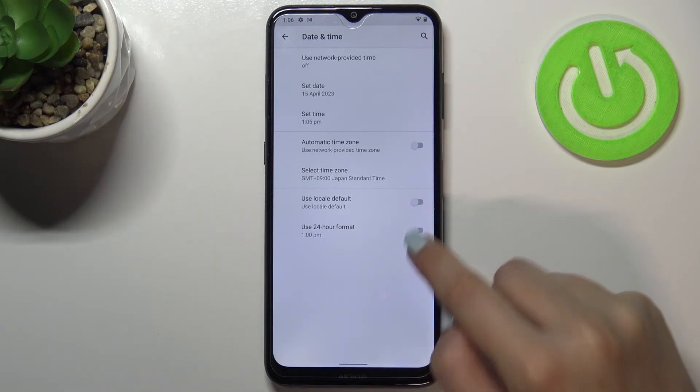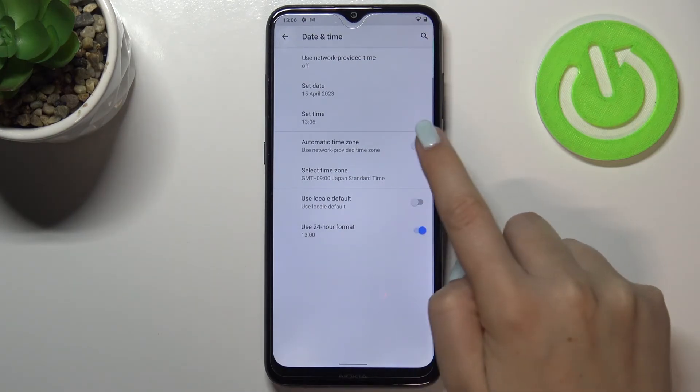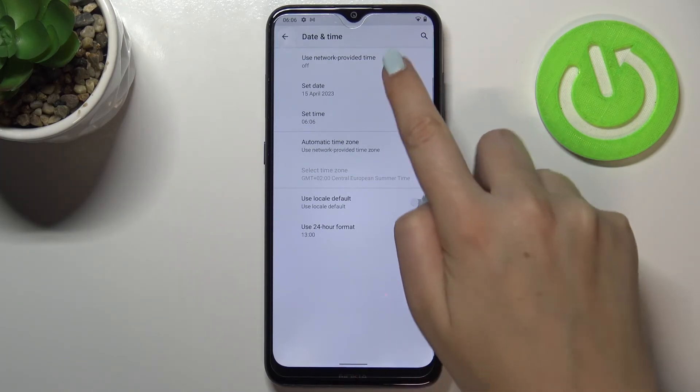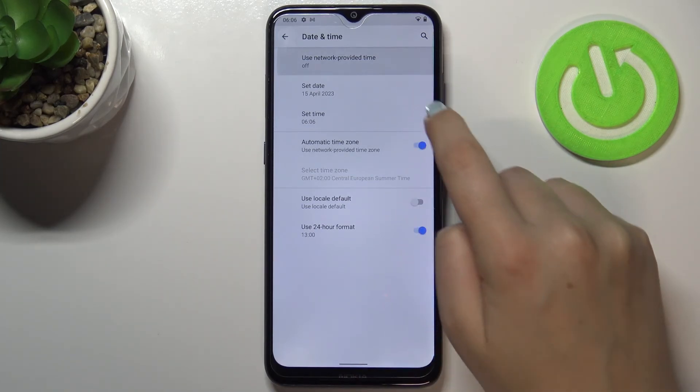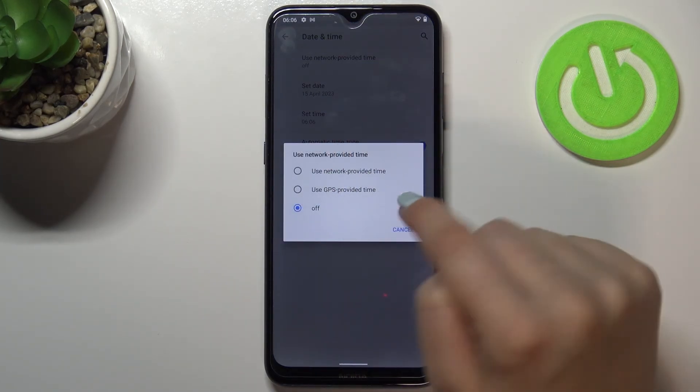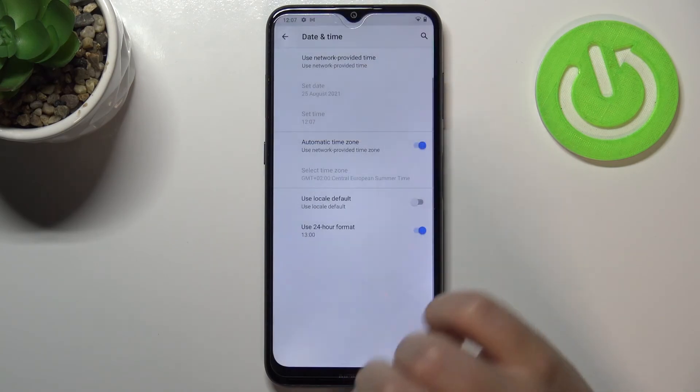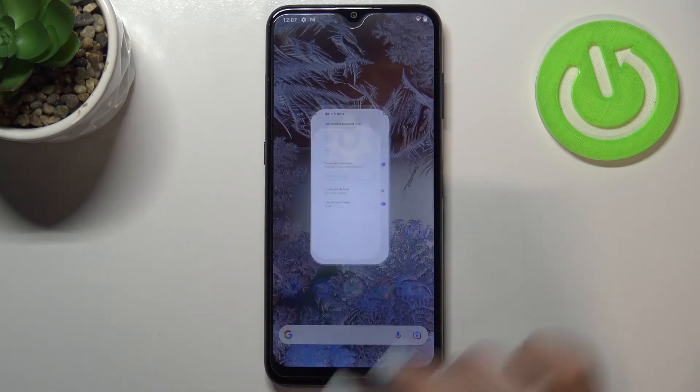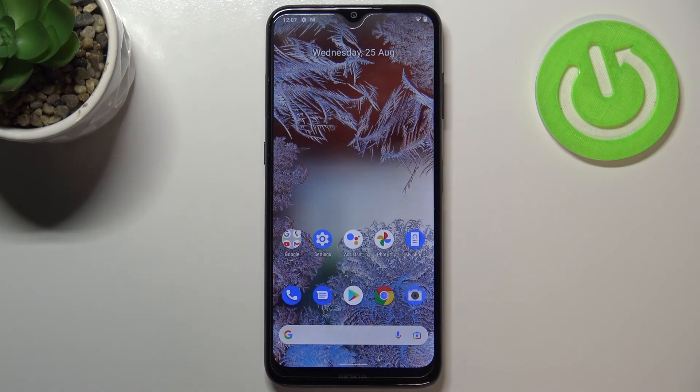Obviously you can go back to all previous settings just by tapping on those switchers and just by picking the network provided time or GPS provided time. So this is how to set date and time in your Nokia G10.